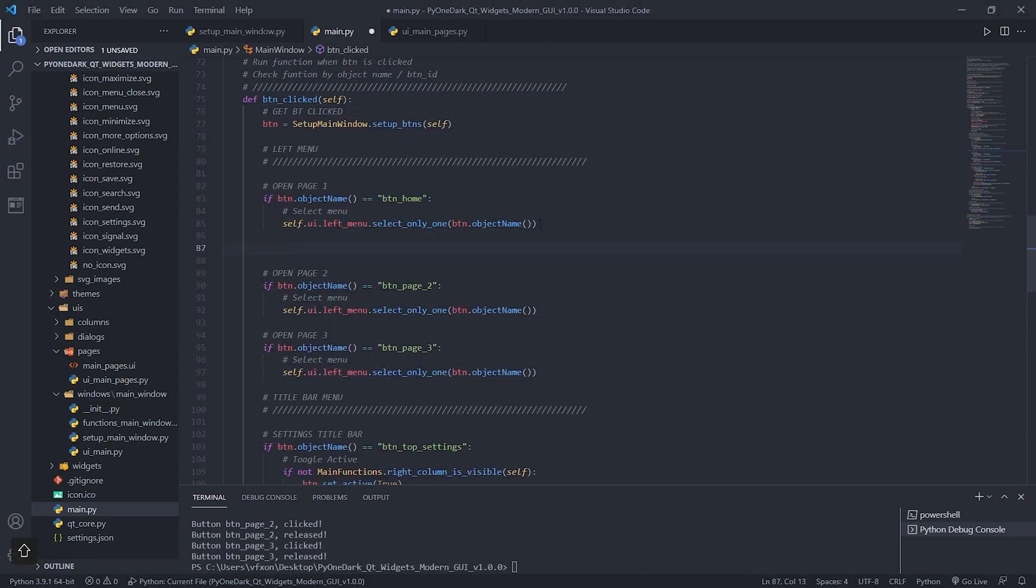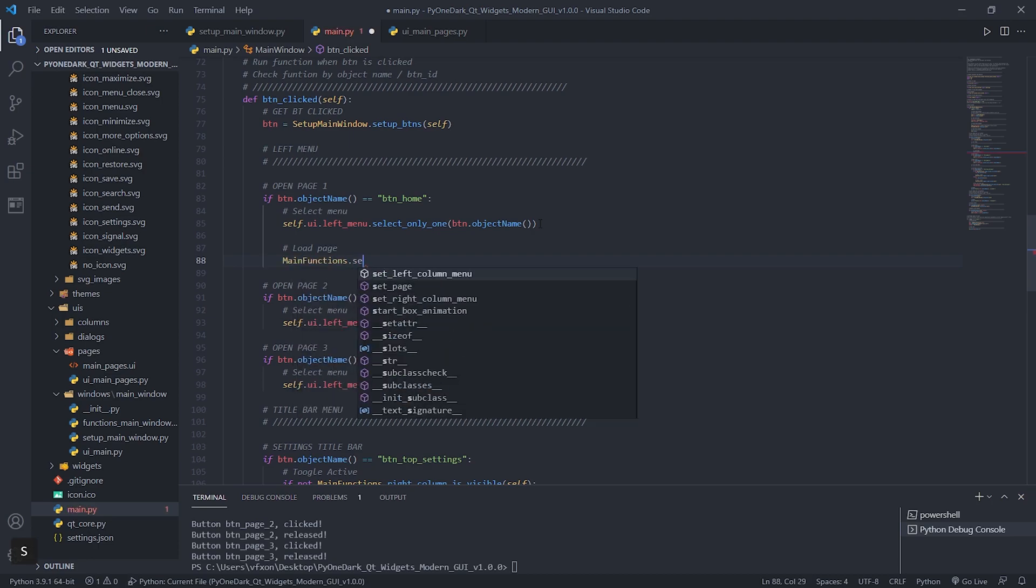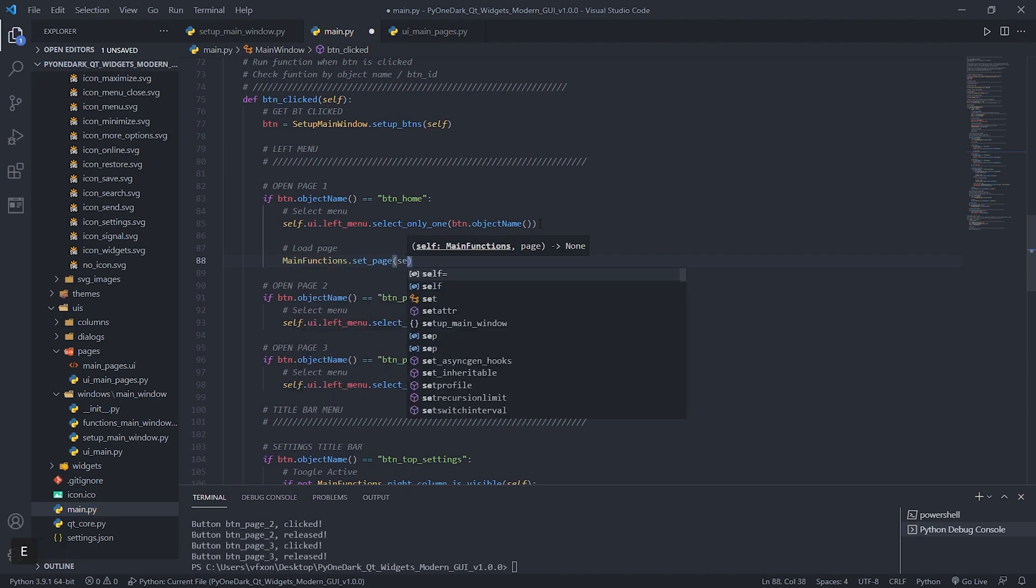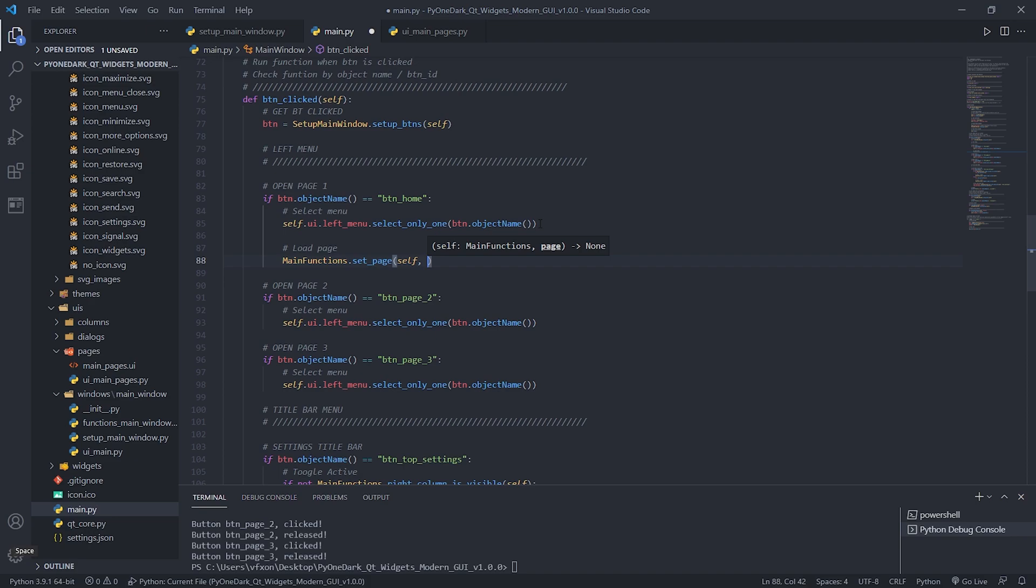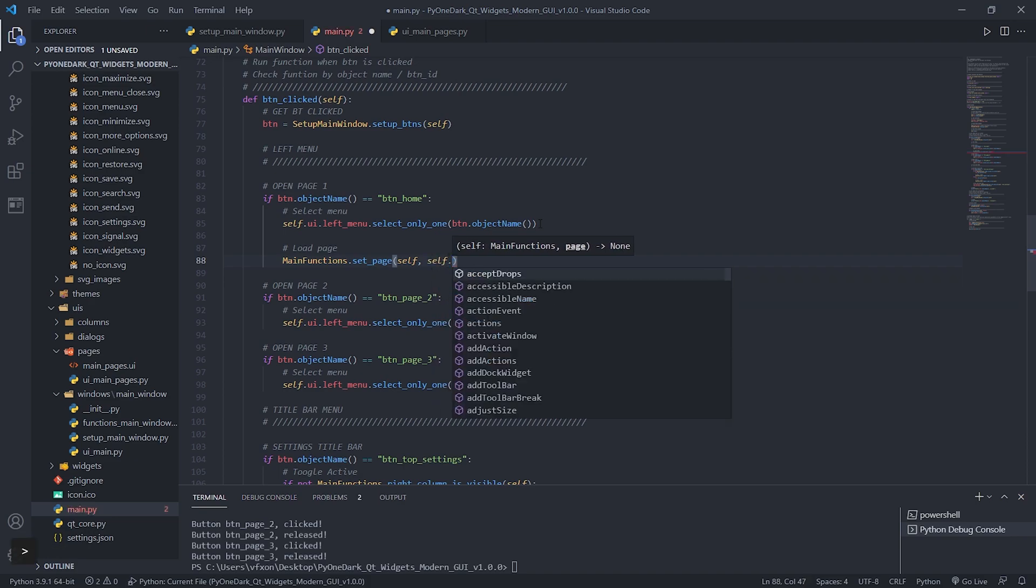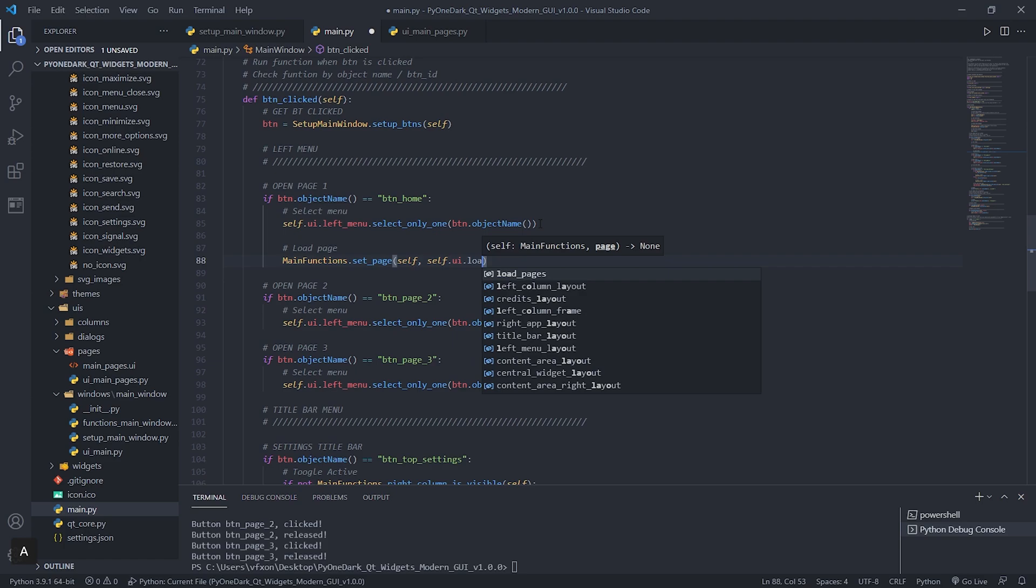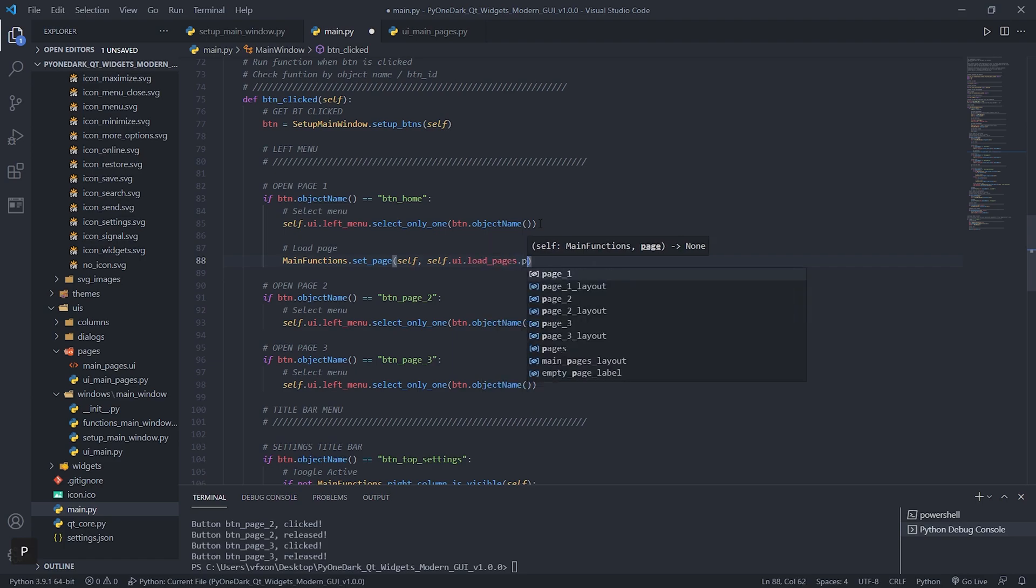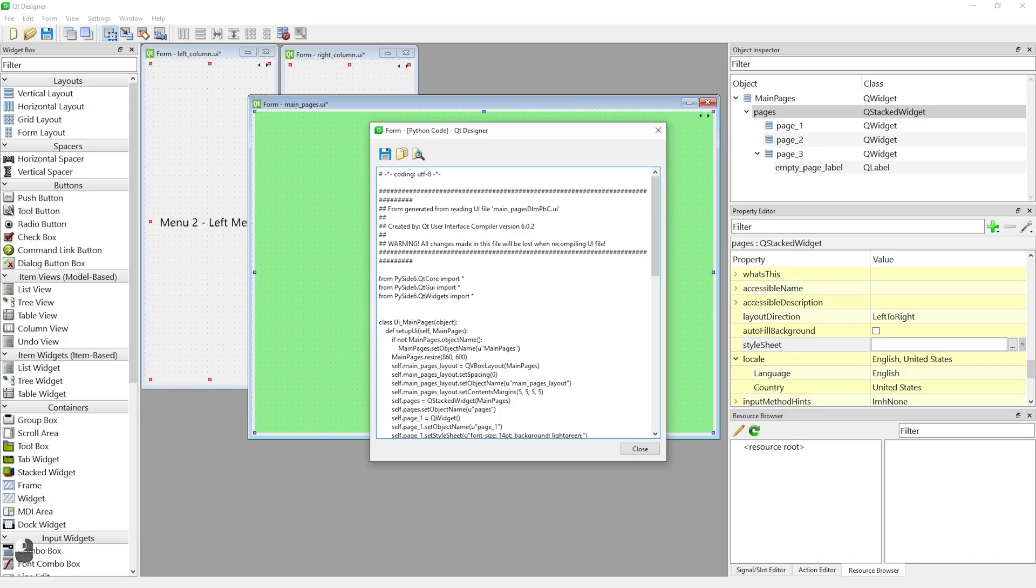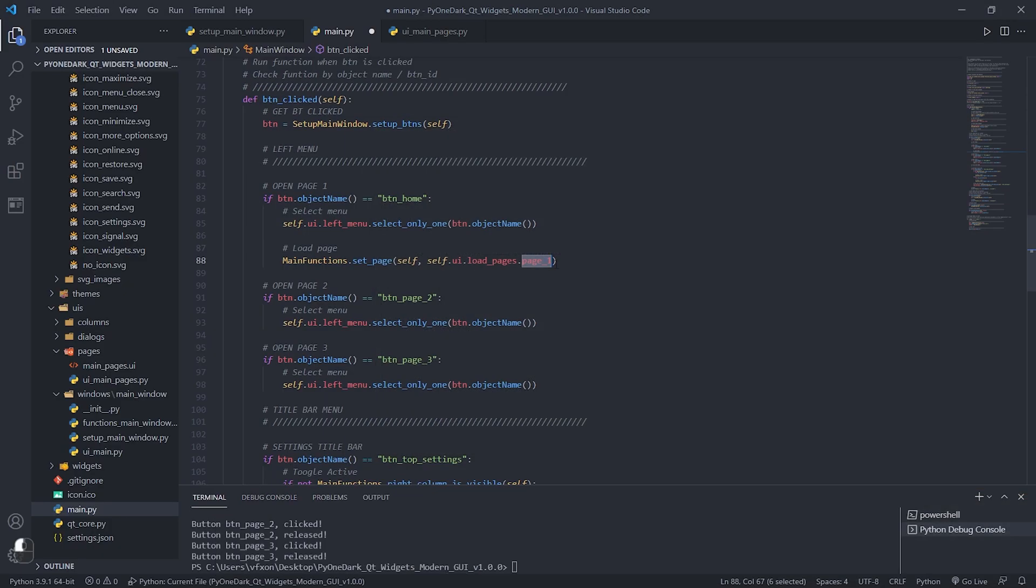The next step now is to change the pages as the buttons are clicked. Let's use the set_page function for that. This function needs to receive the object referring to the name of the page we want to display, in this case page 1. You can check the name of these pages through Qt Designer if you have questions about the name.